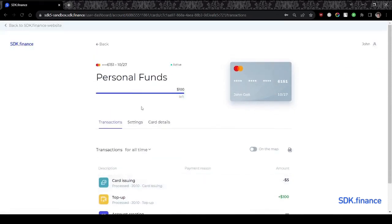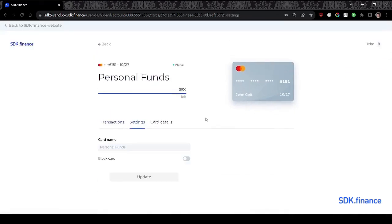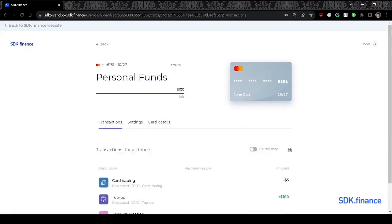So, here it is, the card we just issued is ready to go, and your customers can view their transactions, card settings and details.